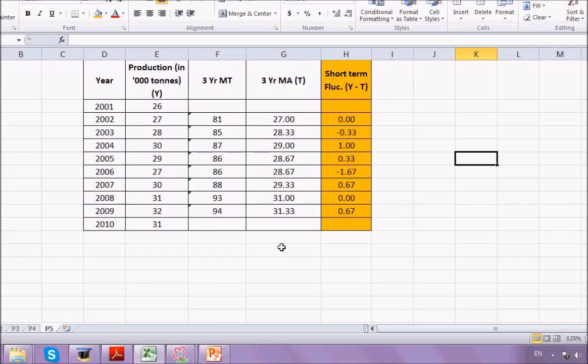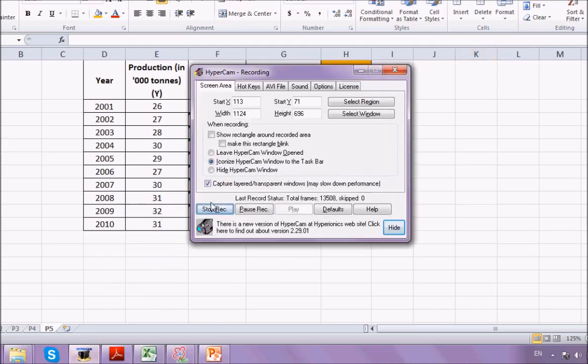That's all we have in this session, and that's all we have for the moving average method. In upcoming videos we will take up the next method of calculating the trend — that is, the linear trend using the least squares method, which falls under mathematical trend. Keep watching edupediaworld videos. Thank you.